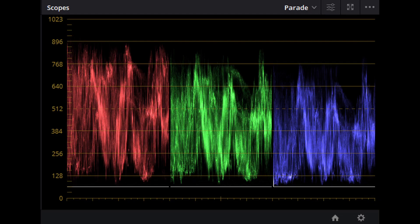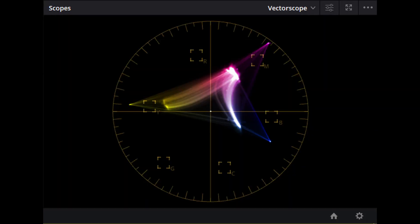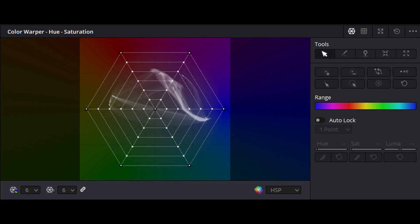We're going to need DaVinci Resolve's white balance dropper, the parade display, vector scopes, and we might even whip out the color warper if we have the studio version of Resolve. Those are the tools that we're going to be using, maybe a few other ones.